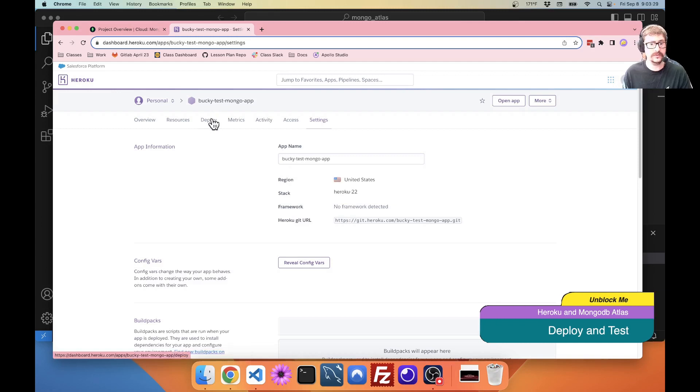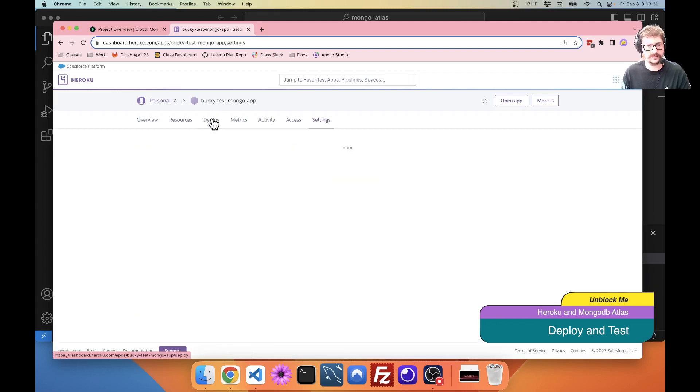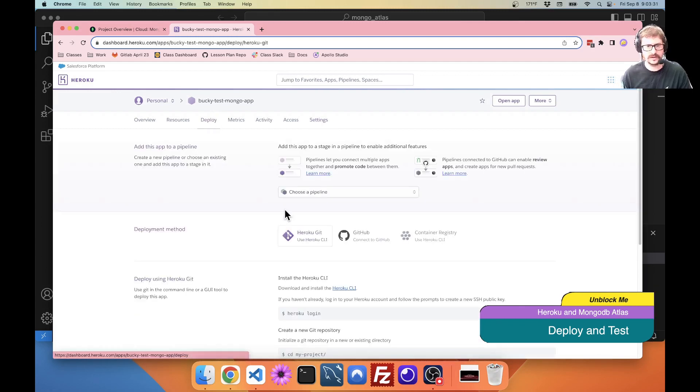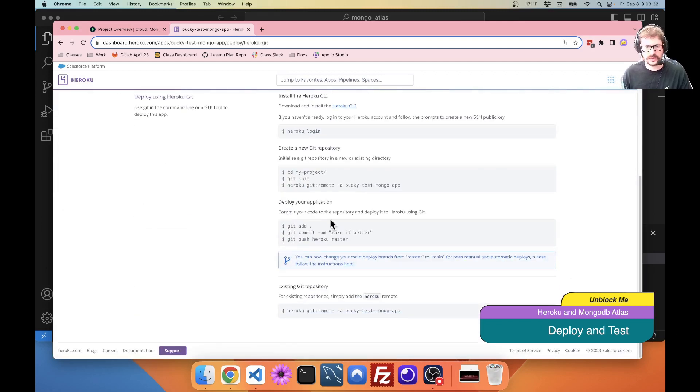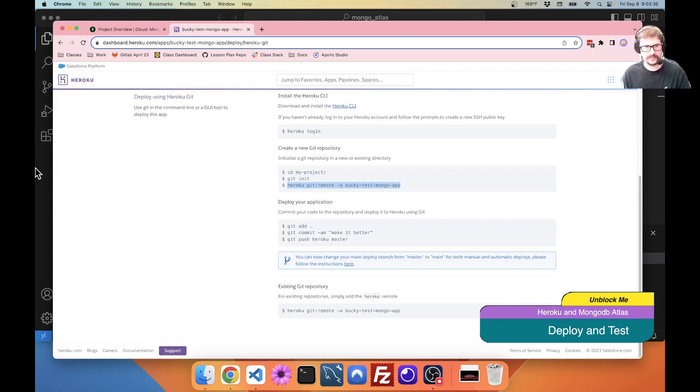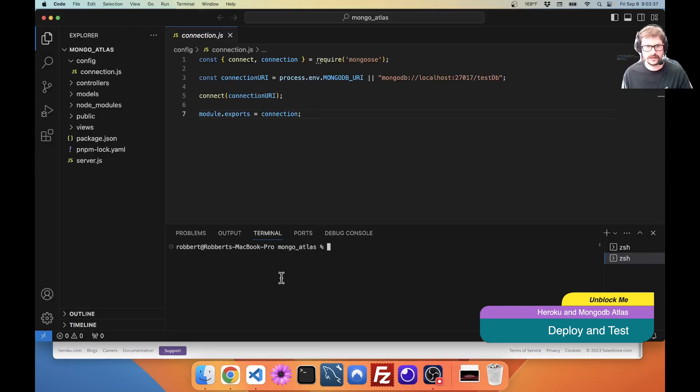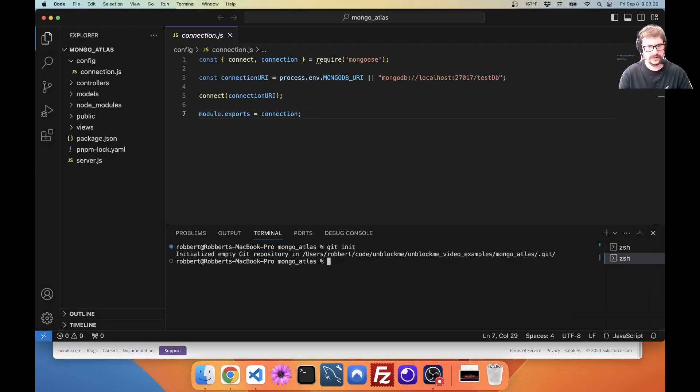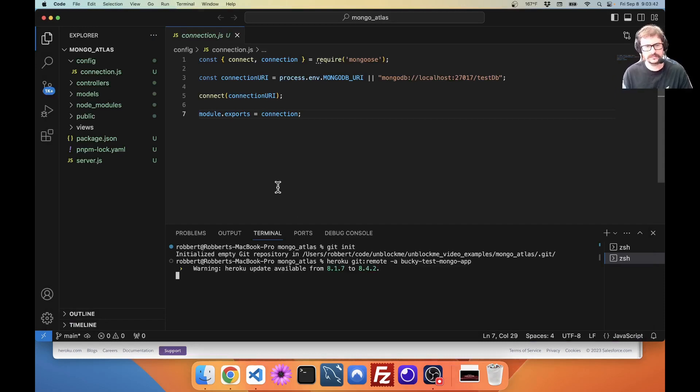So, I'm going to come over here to deploy. And I'm going to grab my Get Remote here. Get init to create the repository. And I'm going to set it up.